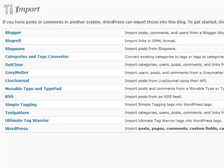First we're going to cover is importing. If you're migrating from a different blogging software such as Blogger or LiveJournal, or maybe even another version of WordPress that you use on another site, this is a really handy tool to use.